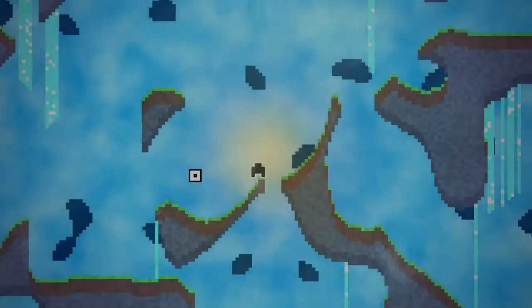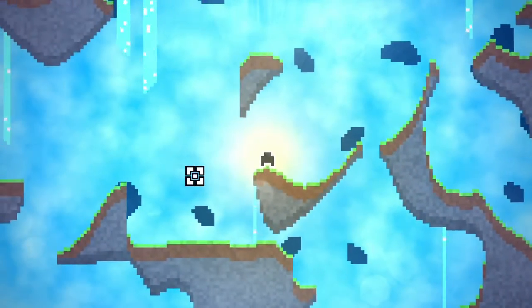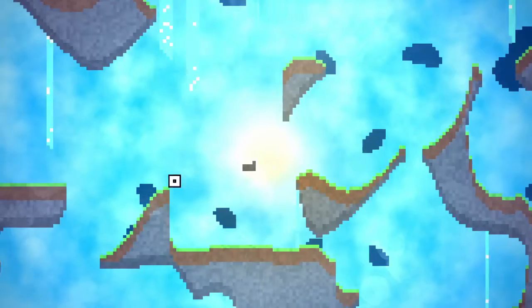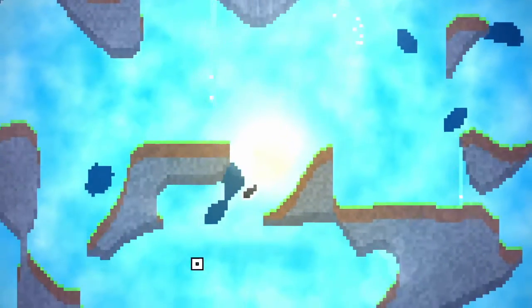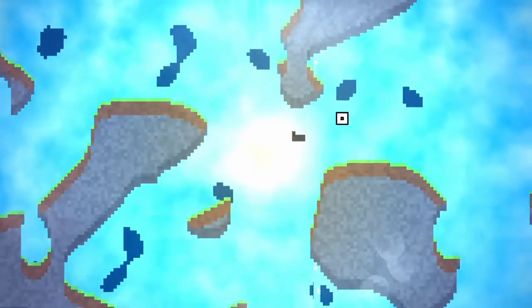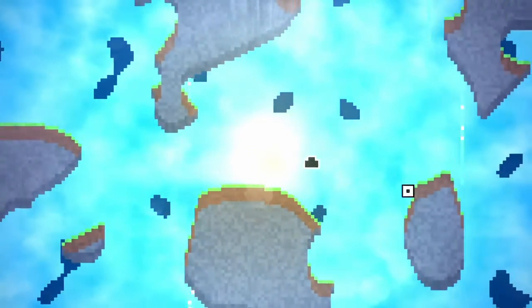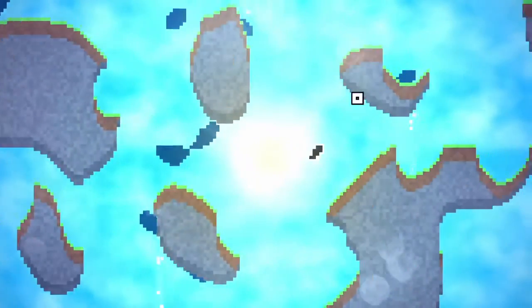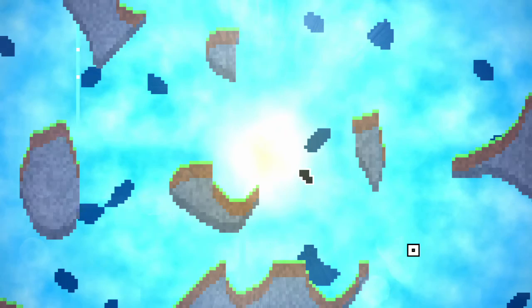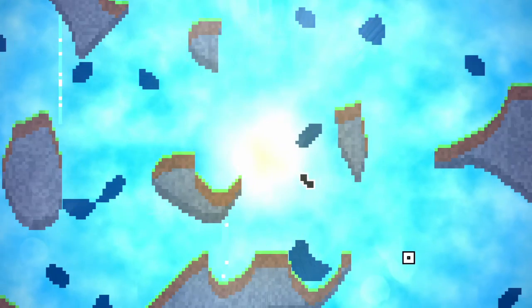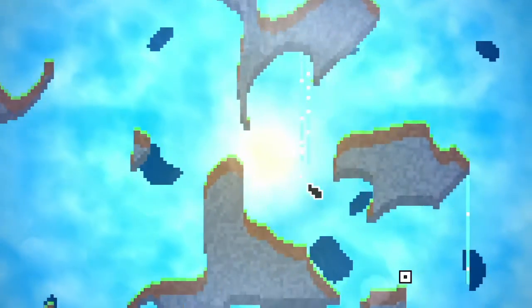Then after that I made some little particles which are just squares that would decrease in size over time. The player character generated them while he was flying or when he was walking or jumping. You can also see the first beginnings of water though it doesn't look really good.